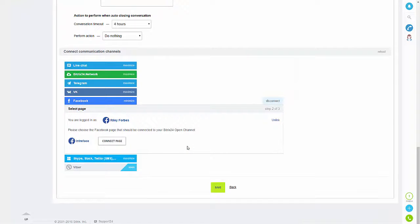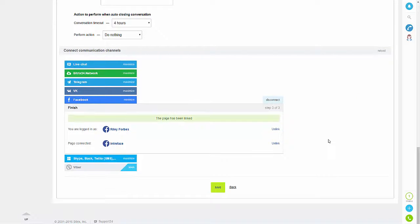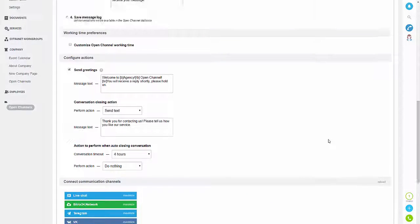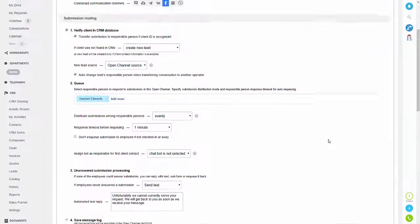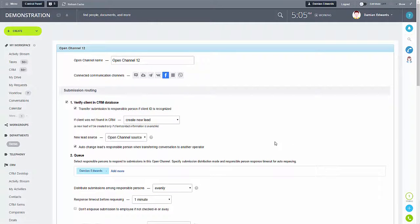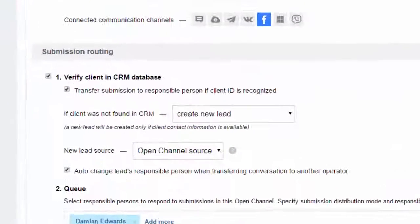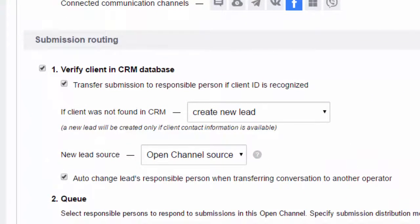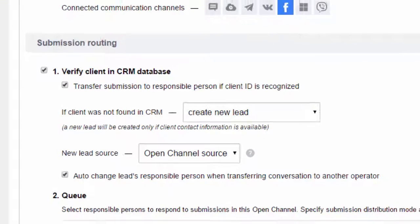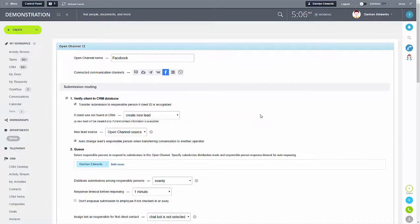It should give you the option to link that, so if you just click 'Connect Page' that will then create the open channel. If we go back to the top we can then amend the settings. Firstly I'll just change the name, and as you can see it will create a new lead.